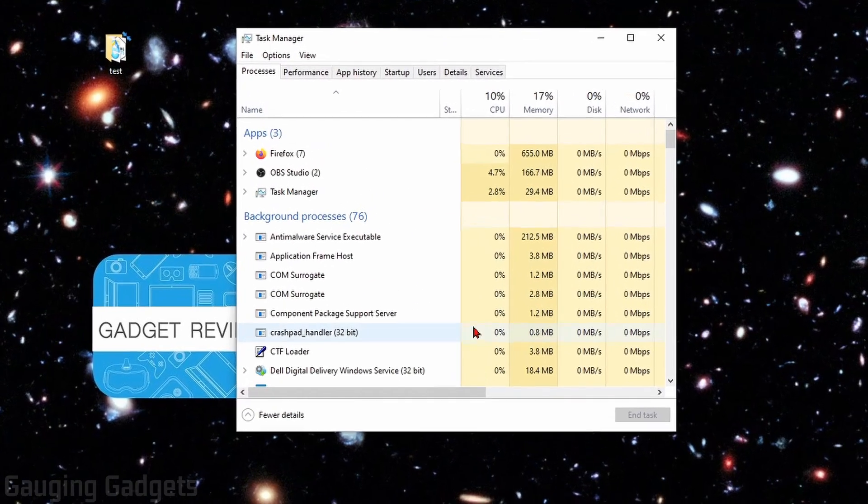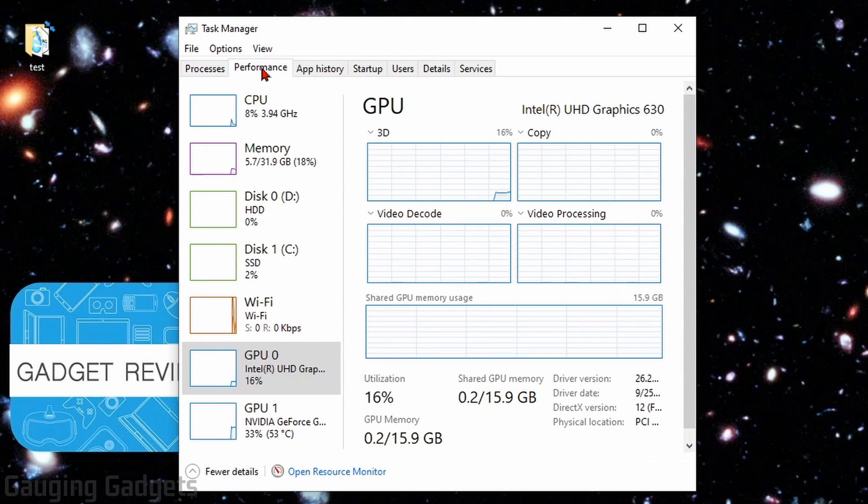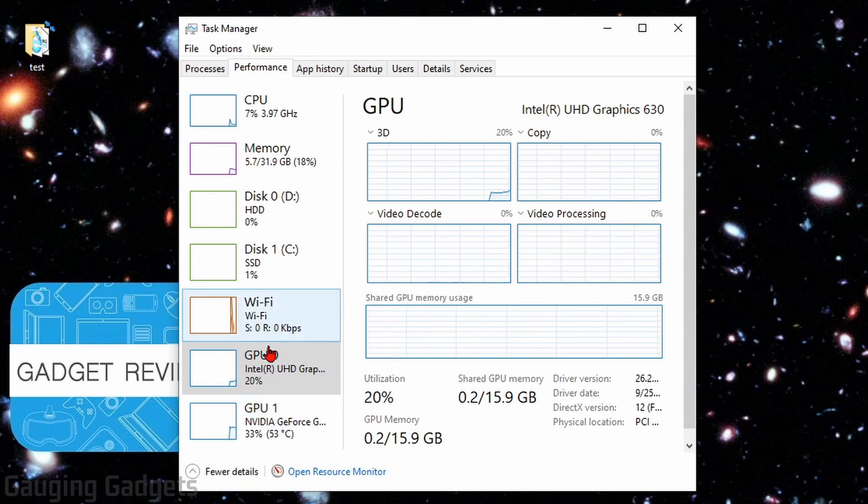Once we have the Task Manager open, all we need to do is go to the Performance tab, then scroll down until you see your GPUs.